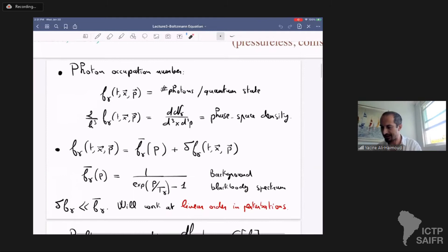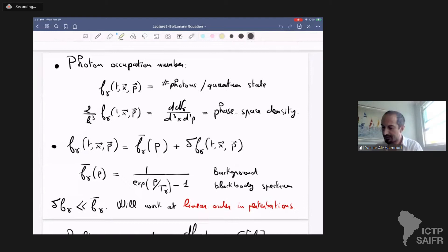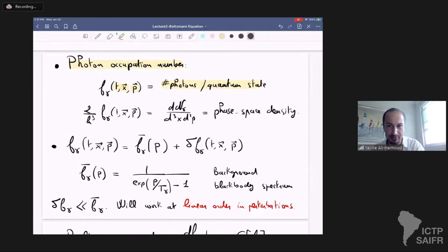I'm going to highlight in my slides what I go through, and we're going to go through the equations together. First, let's remember the definition: the photon occupation number is just the number of photons per quantum state. This is the function f_gamma, which depends on time, position, and photon momentum. This is related closely to the phase space density of photons by a pre-factor of two over h-cubed.